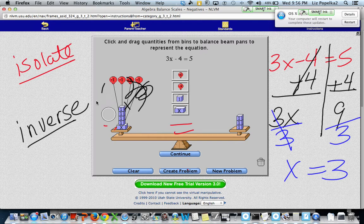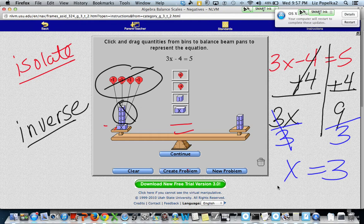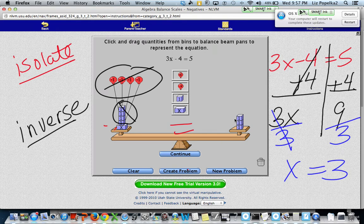Remember, that minus 4 and plus 4 aren't there anymore because they canceled each other out, so all I'm left with is x equals 3. That explains why an equation is like a balance beam and how you can use the inverse of the operations in the equation to isolate the variable, get it by itself, and figure out what x is equal to.